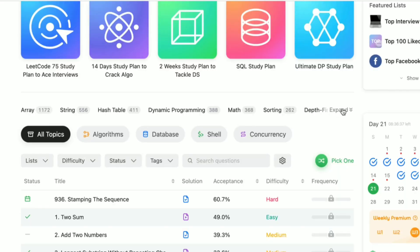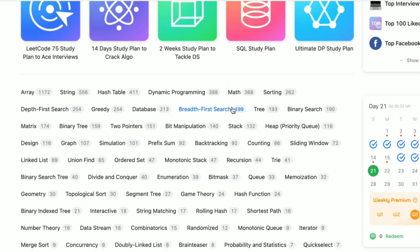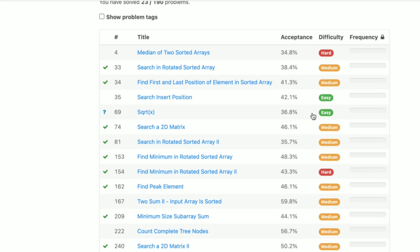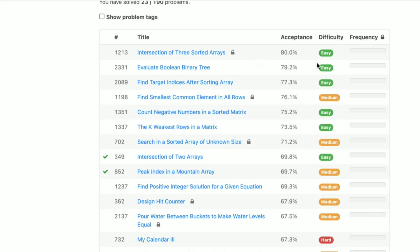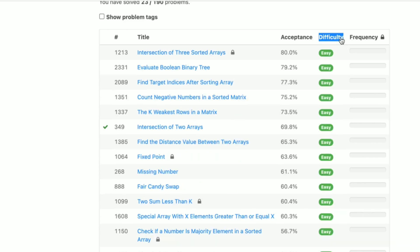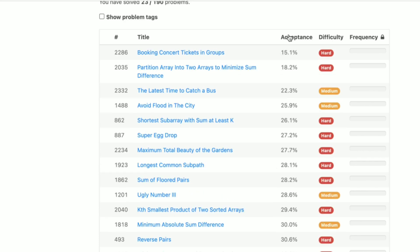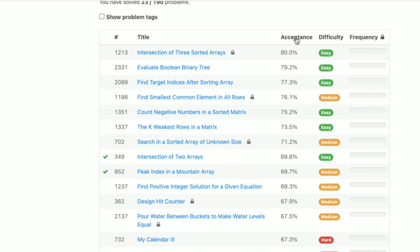If you click expand, you will get all the topics and there are many problems to know. Pick a topic — for example, binary search. In binary search, there are many questions listed. If you are a beginner, sort by maximum acceptance rate and set difficulty to easy. The acceptance rate means those problems are easy — many people have submitted them successfully. Difficulty is obvious — questions are categorized by level.